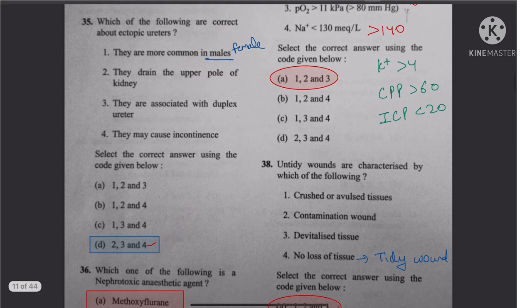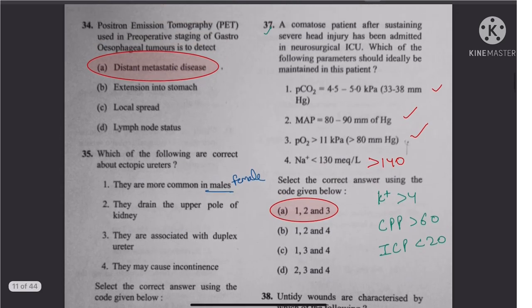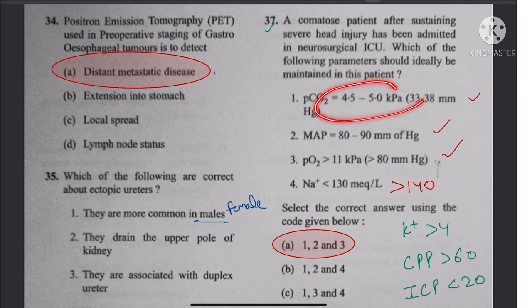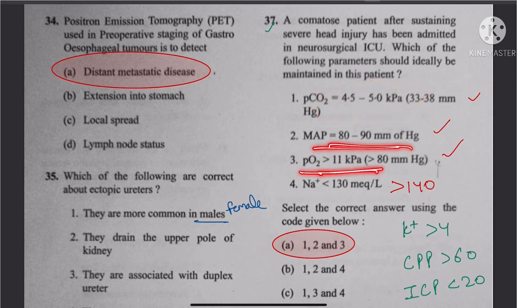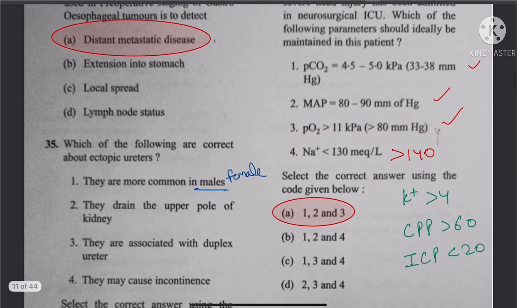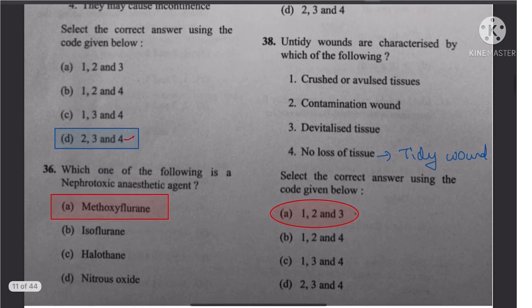Question 36: Methoxyflurane is the nephrotoxic anesthetic agent. Question 37: Ideal parameters in severe head injury admitted to neurosurgical ICU — PCO2 should be 4.5 to 5, mean arterial pressure this value, PO2 this value, sodium more than 140, potassium more than 4, CPP more than 60, and ICP less than 20. The answer is 1, 2, and 3.